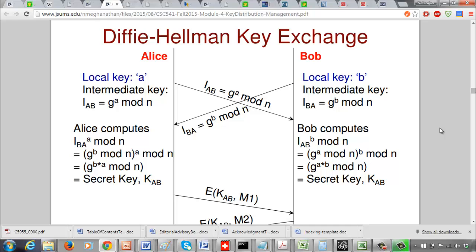We have two users, Alice and Bob, who want to agree on a secret key. Alice generates a local key 'a' and Bob generates a local key 'b'. Alice computes G^a mod n and sends that to Bob, and Bob computes G^b mod n and sends that to Alice.